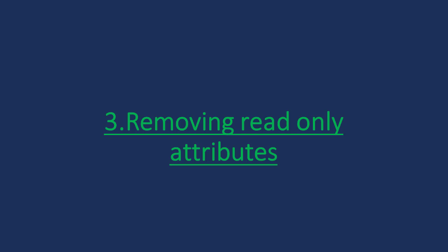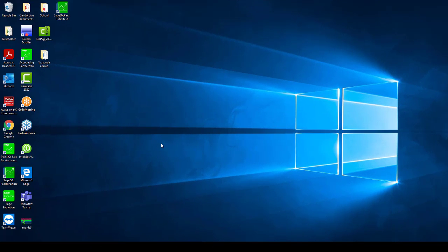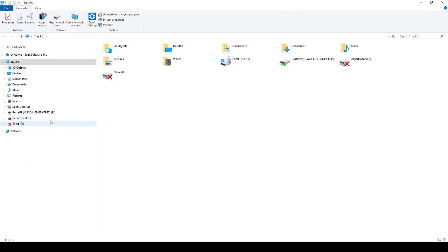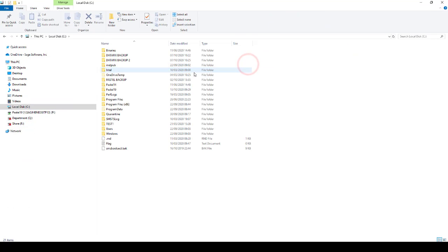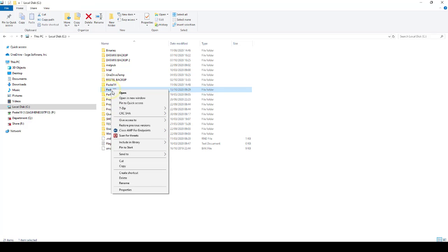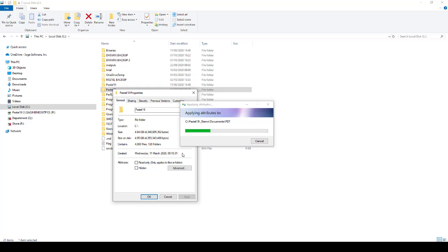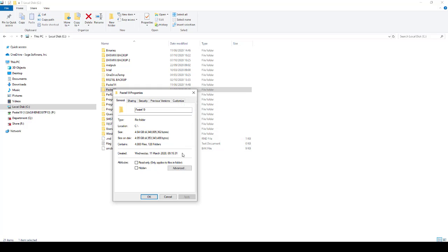Removing read-only attributes. Ensure that you are on the Sage Pastel server — the machine that Sage Pastel is registered as a server. Click on your Windows Start menu and search for This PC. Open This PC and go to your local C drive. Right-click on your Pastel or Express folder and go to Properties. Ensure that the read-only attribute is unticked. Select Apply and ensure that the option 'Apply changes to this folder, subfolders, and files' is selected, then click OK.